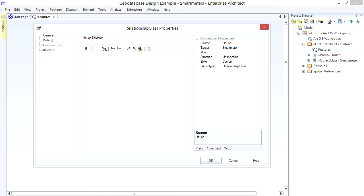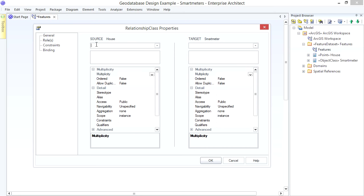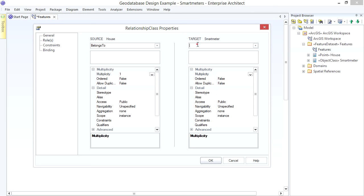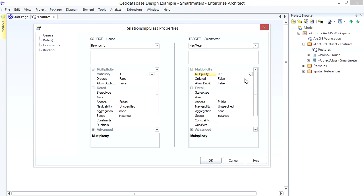I want to specify that a given Smart Meter belongs to only one House. I'll name the Source Roll to reflect that. In the Geo Database this Roll Name becomes the Forward Path Label. I set the Multiplicity to 1. Now for the Target Roll. I want to specify that a House has zero or more Smart Meters.